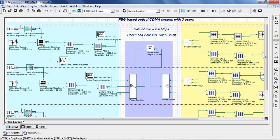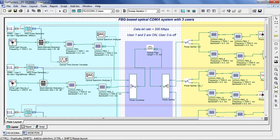Uniform FBGs, or Fiber Bragg Gratings, are used to implement the modified quadratic congruence codes by spectral amplitude encoding.